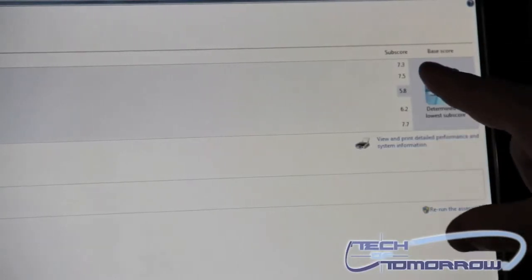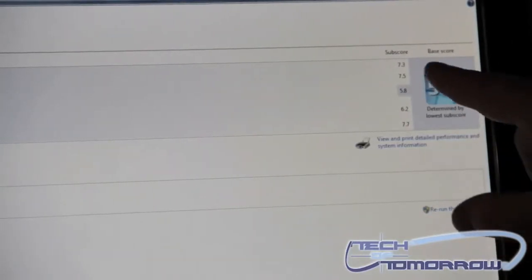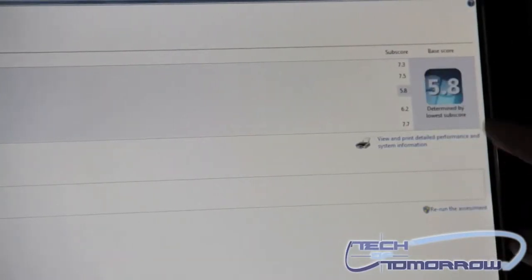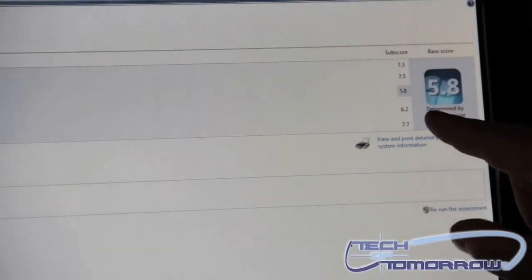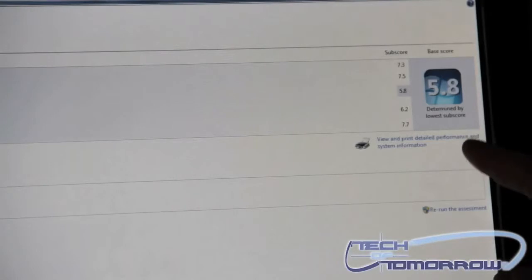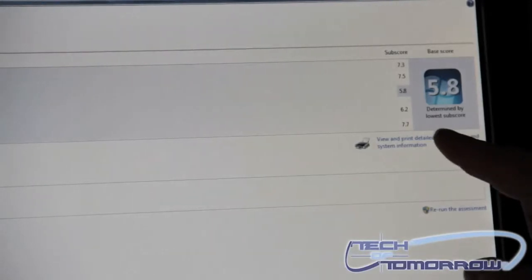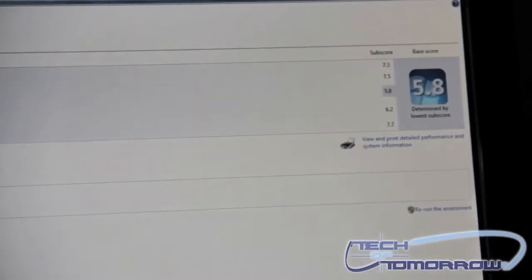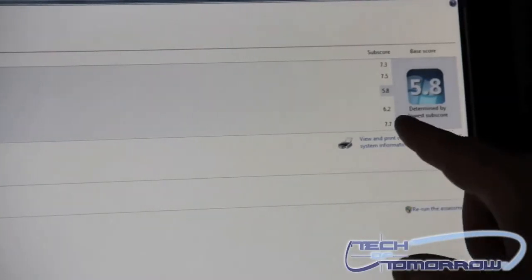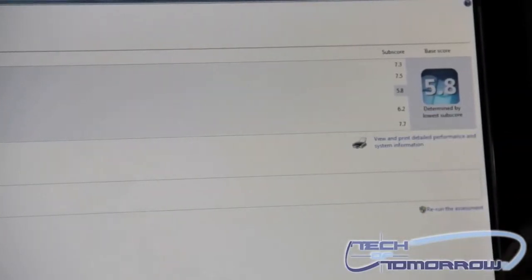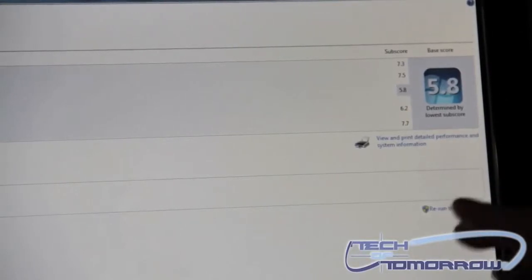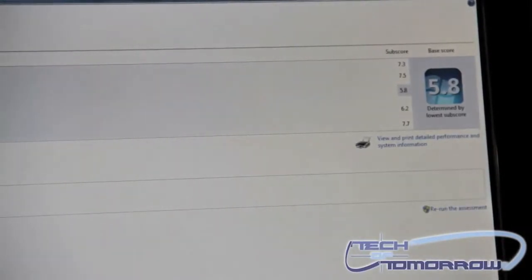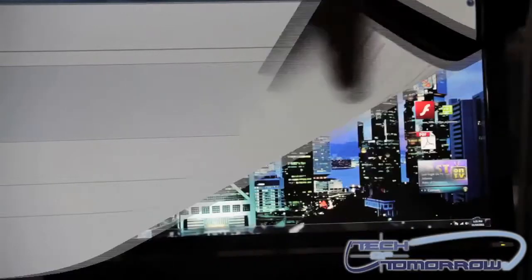But everything else on here you can see, 7.3, 7.5, 6.2 on gaming graphics, and 7.7 on the primary. Now, even a 6.2 though on the graphics is actually pretty good. I'm actually going to put some games on here later and see how the thing works.